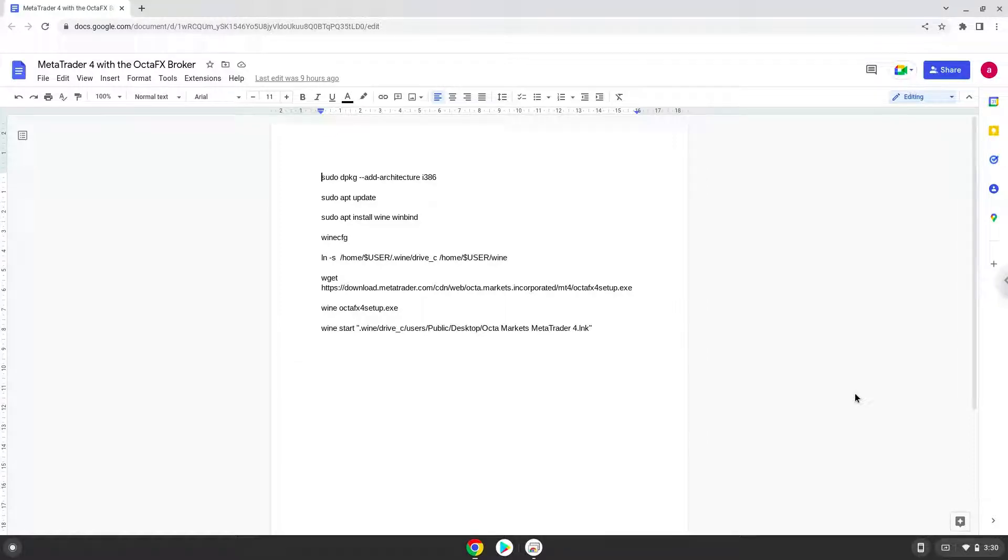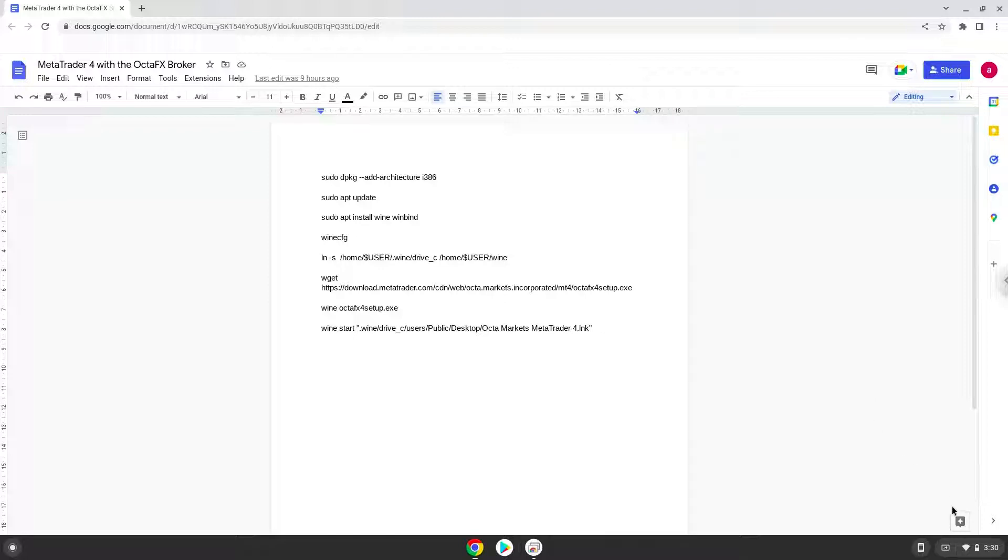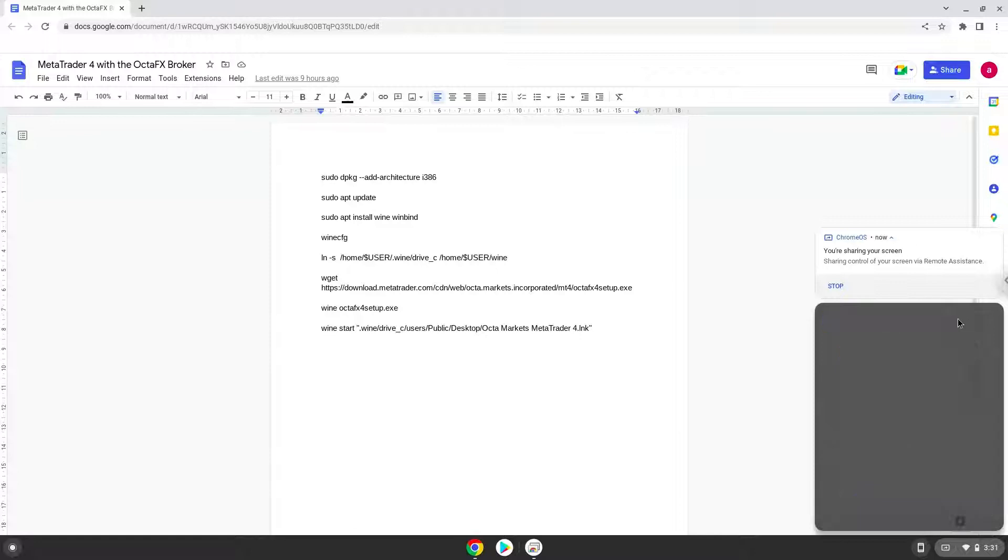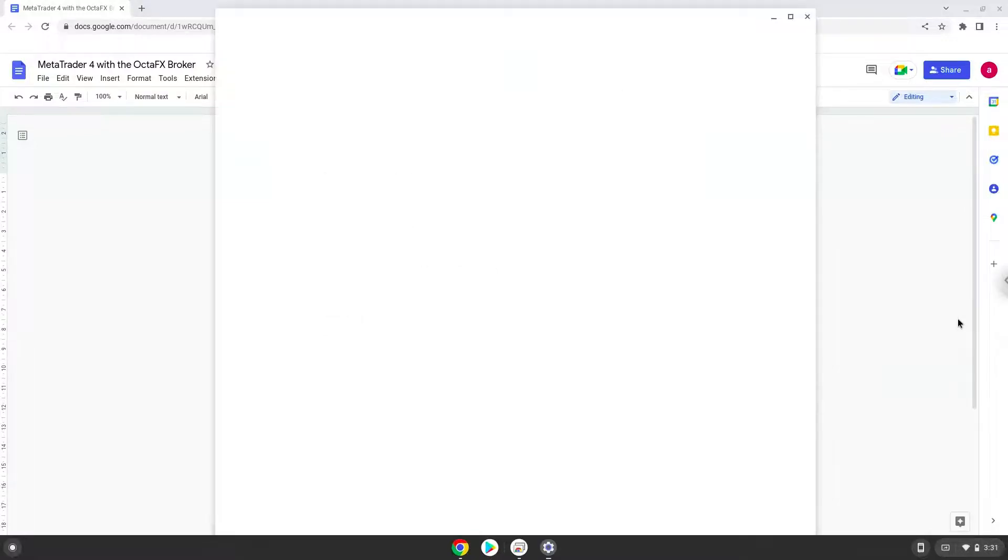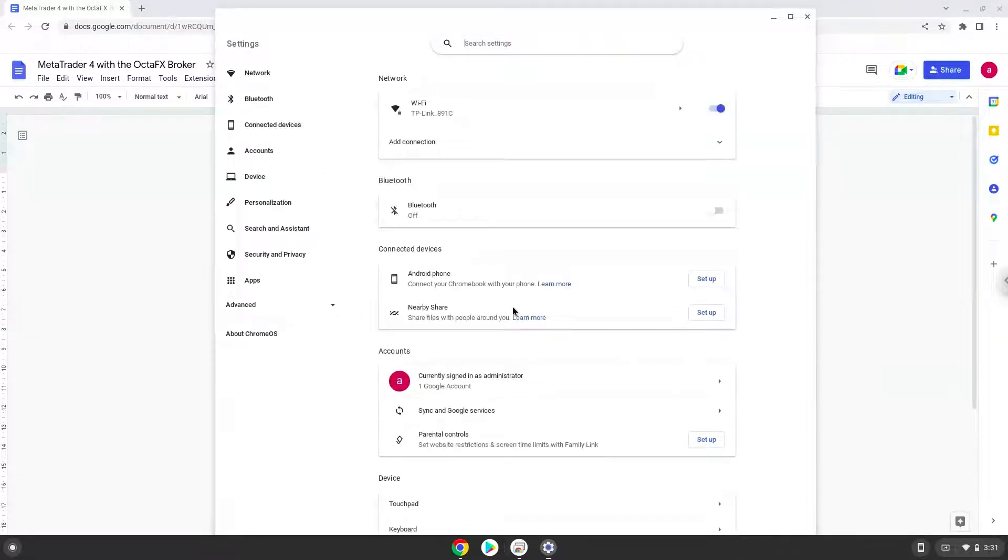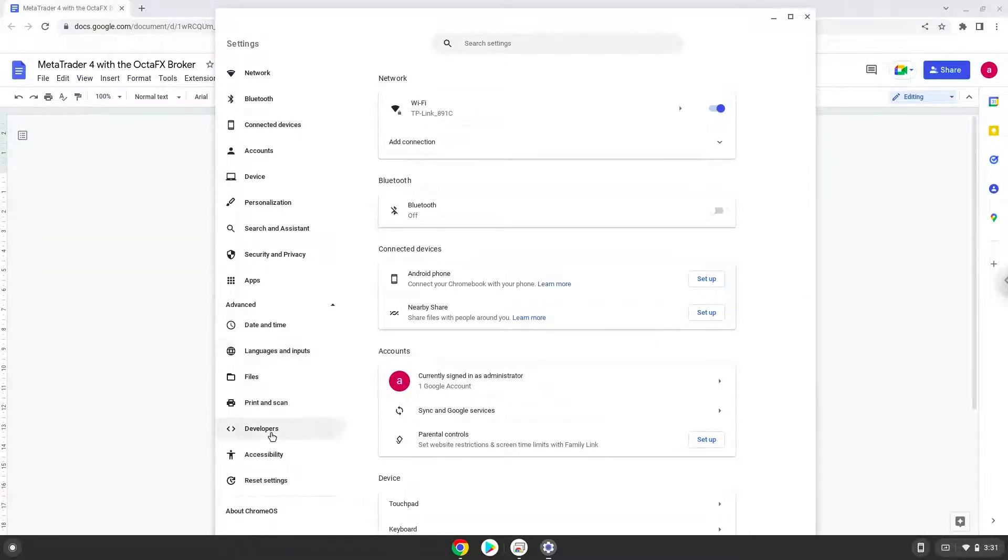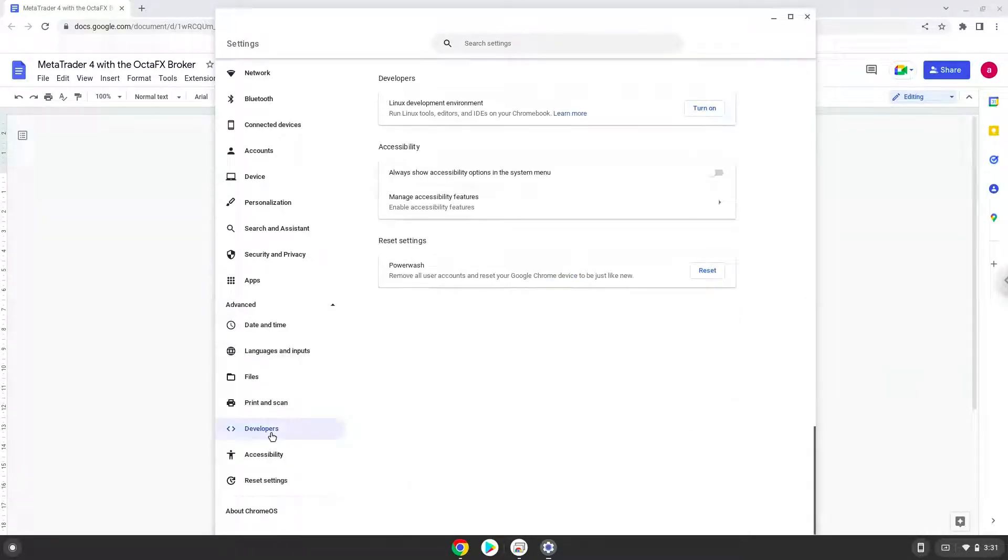Firstly, we will turn on Linux apps. To do this we will go to our system settings and click on the advanced section on the left panel. Now we click on the developers section. Now we will turn on the Linux apps.